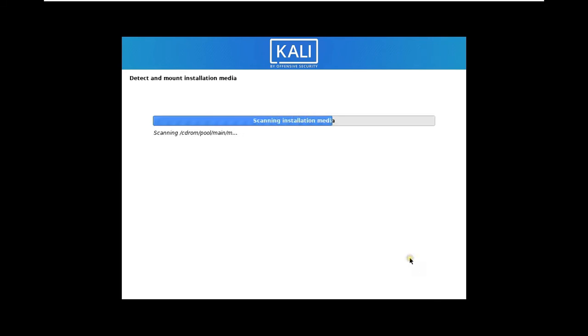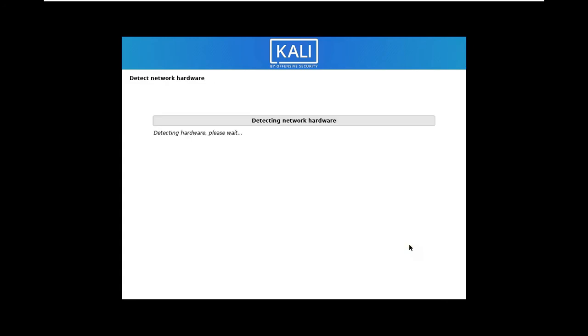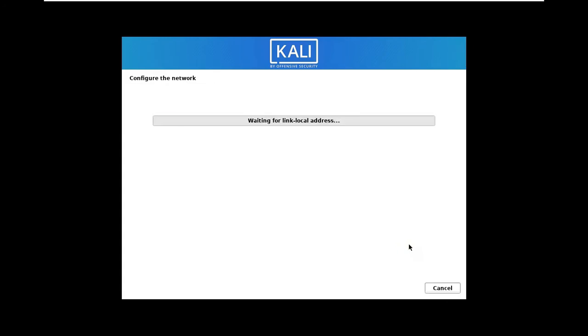It is scanning the installation media. Processing installer components from installation media. Detect network hardware. Configuring the network.